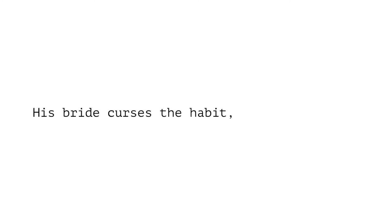His bride curses the habit, while a band plays oom-pa-pa, as though she stubs her toe, damn it, na-da, na-da, na-da, na-da, na-da.